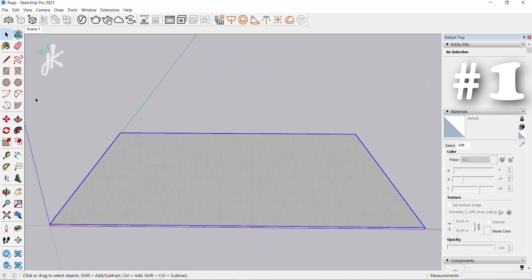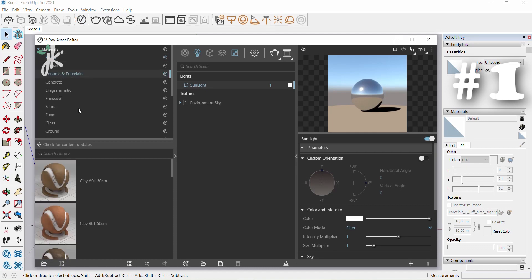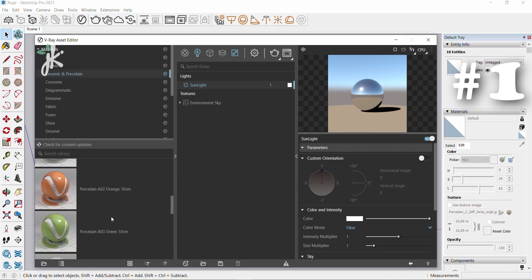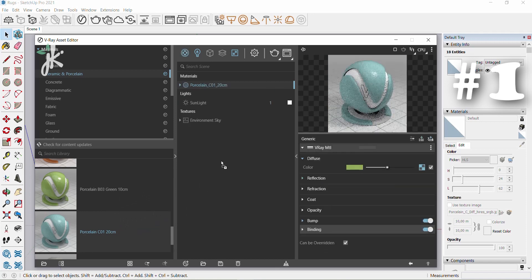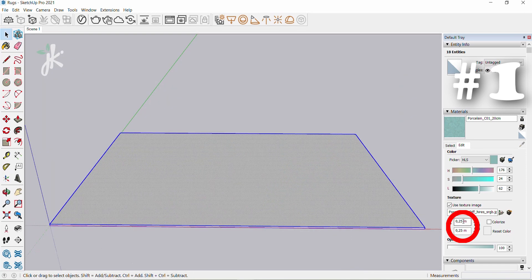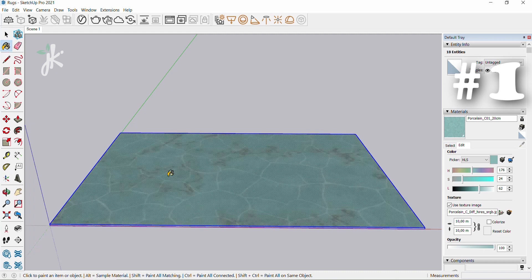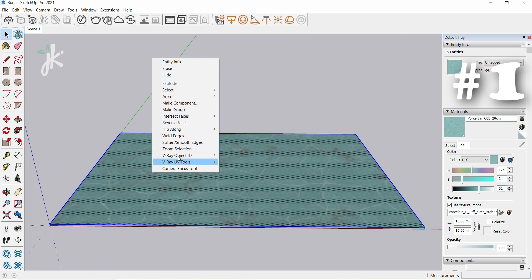Hold down left mouse button and drag to select the area. Open asset editor, choose ceramic and porcelain, then porcelain co 120 centimeters. Drag the material, change reflection color and reflection glossiness to zero, change the size in the materials tab to 10 meters. Select paint bucket and click on the object.